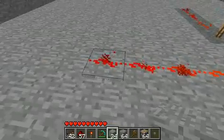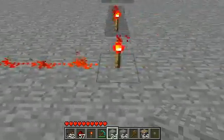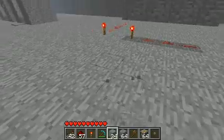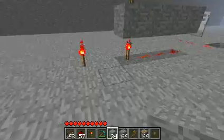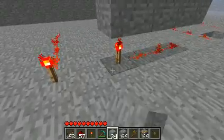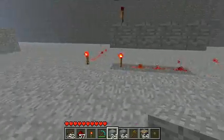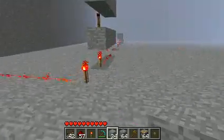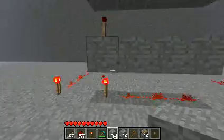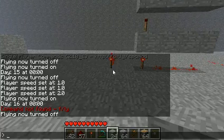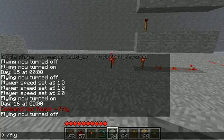Now over here, the redstone torch is always activated — it's always on. So, a redstone torch is basically always, always on. It's good if you want to keep something on, something like that.